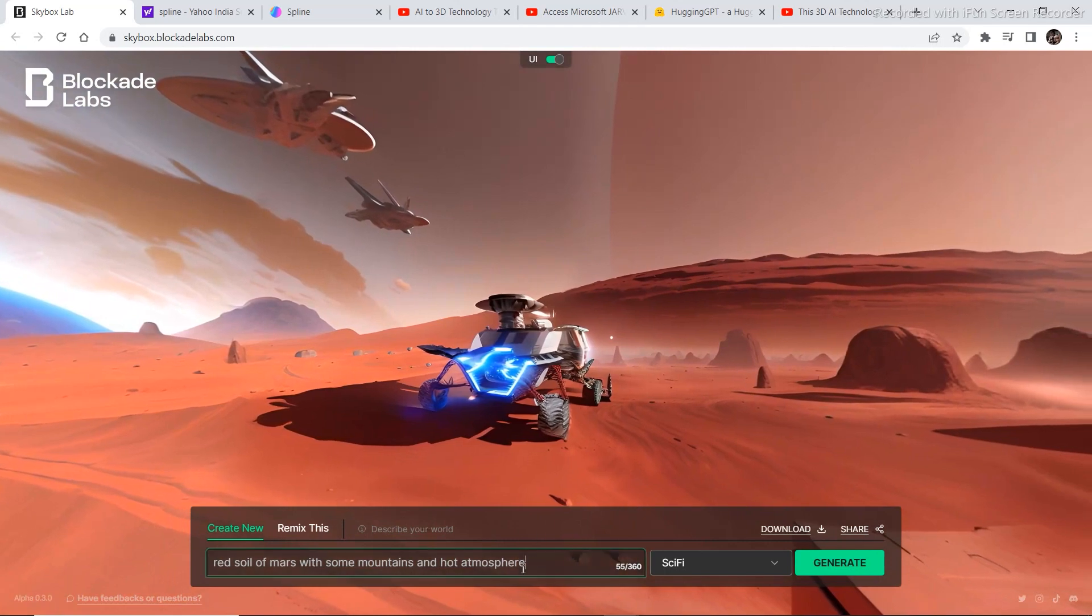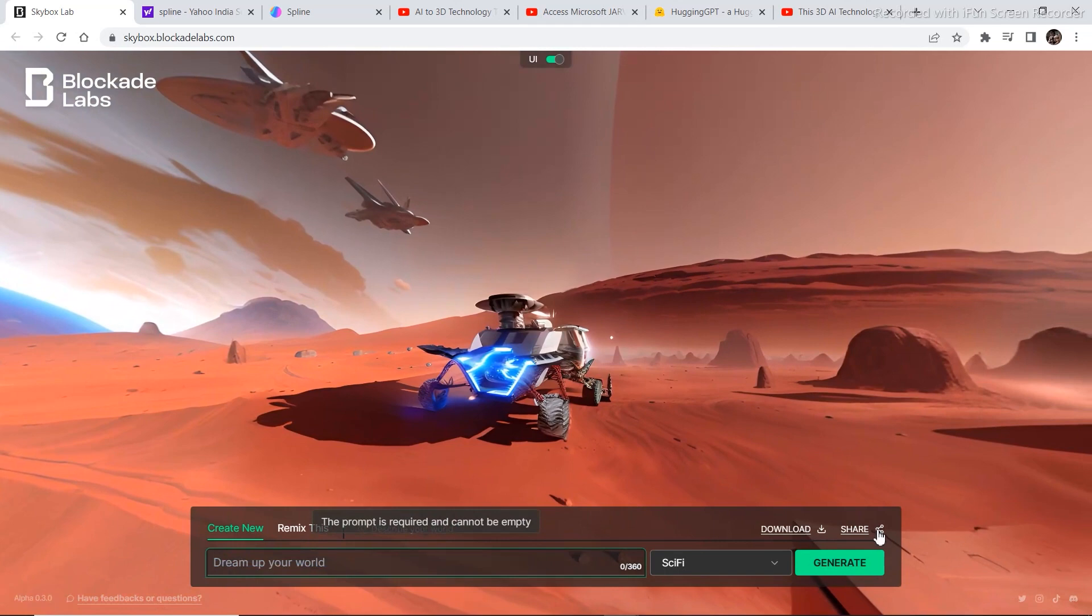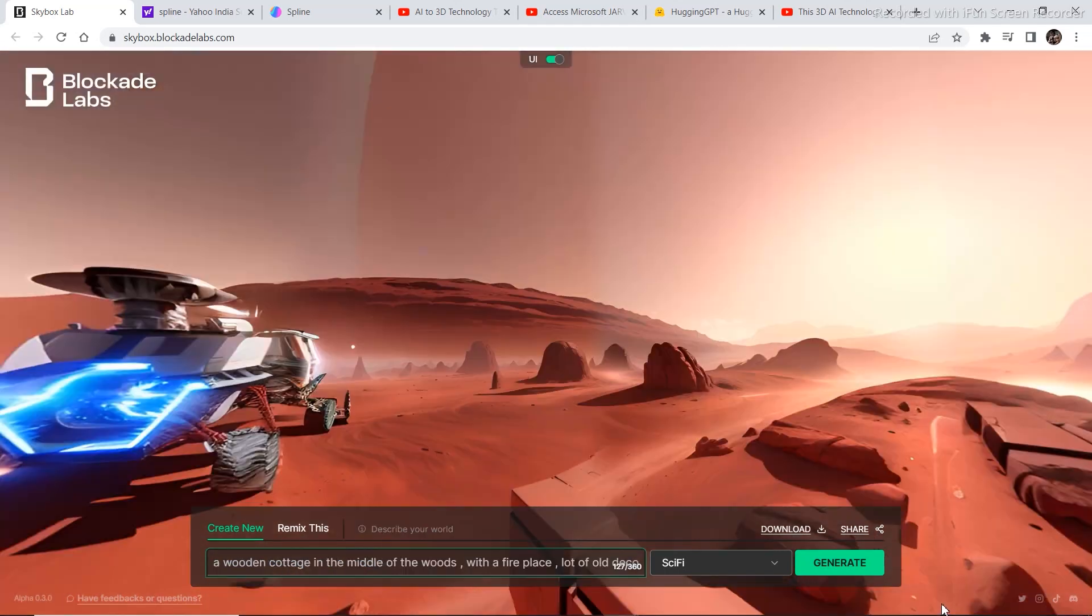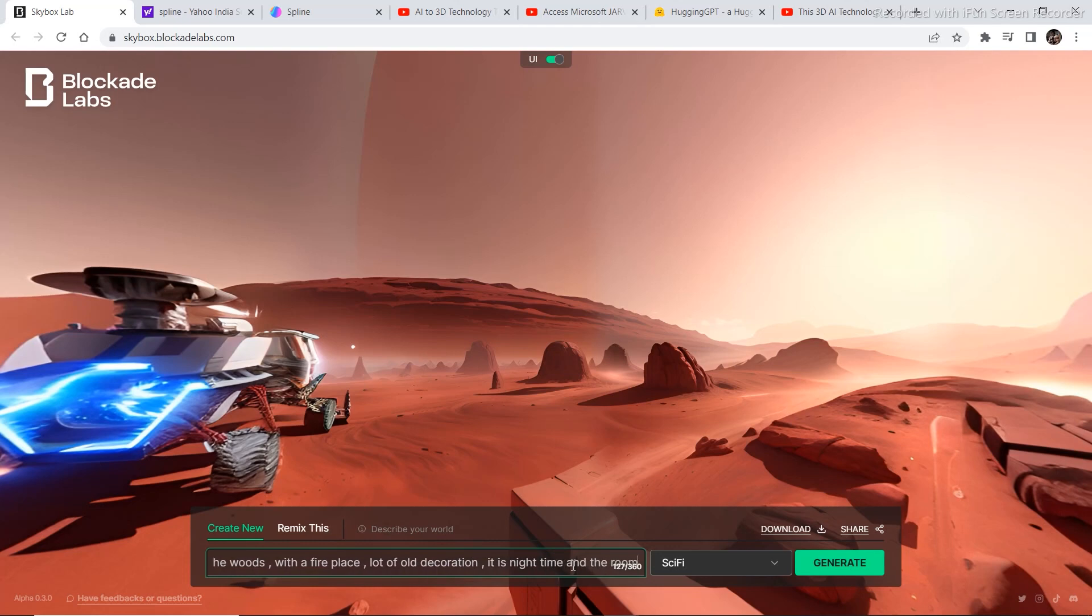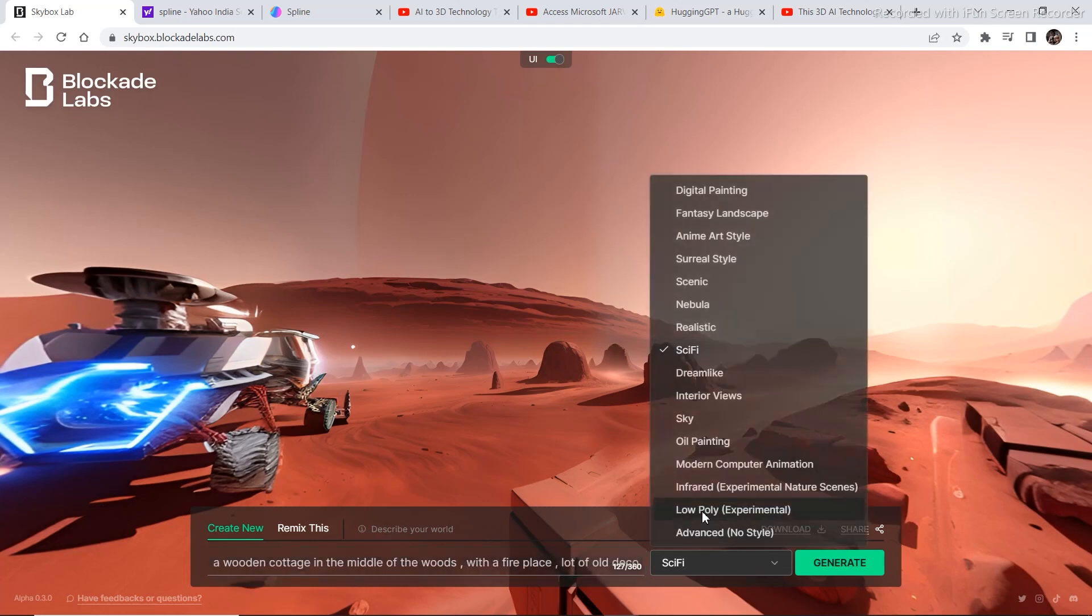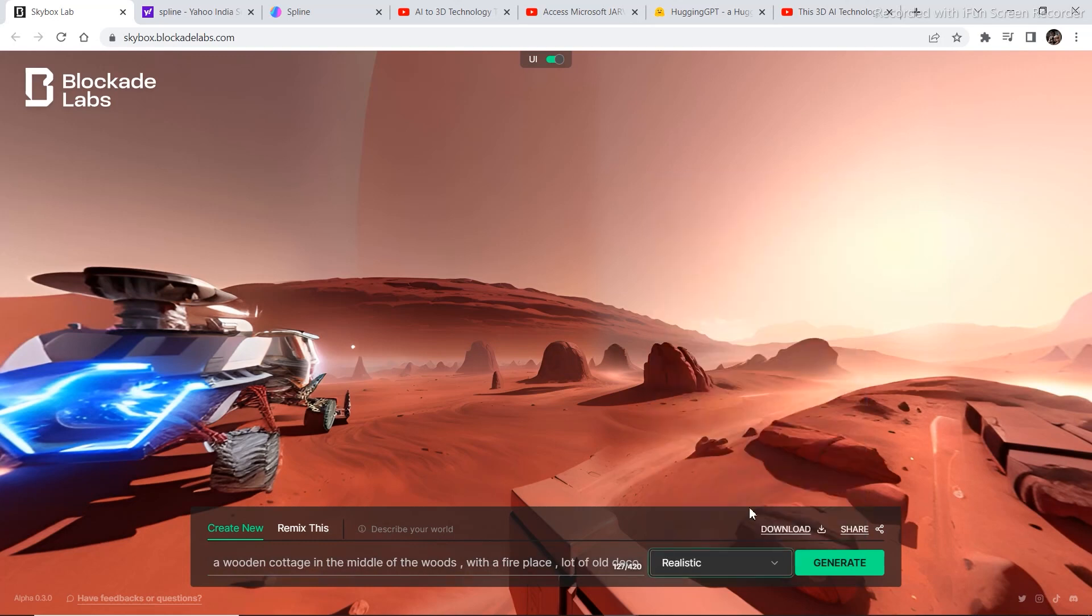Now let's try adding some interiors into the prompt and see what it generates. This time the prompt I have written is a wooden cottage in the middle of the woods with a fireplace, a lot of old decoration. It is night time and the room is dark. This we should I think select maybe realistic and then let's see what it comes up with.